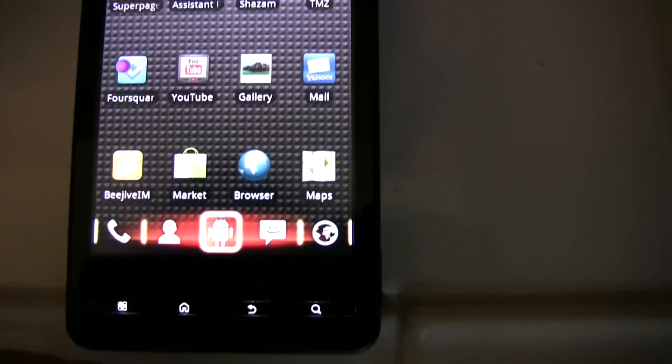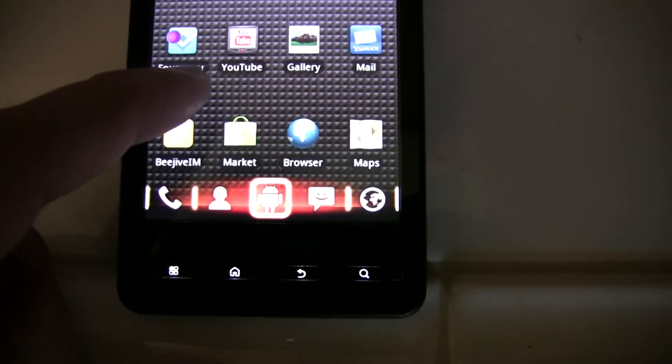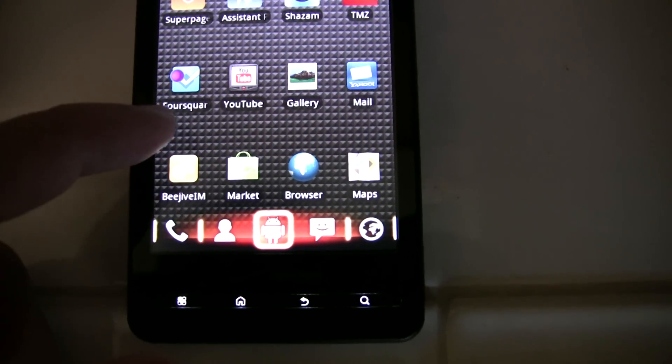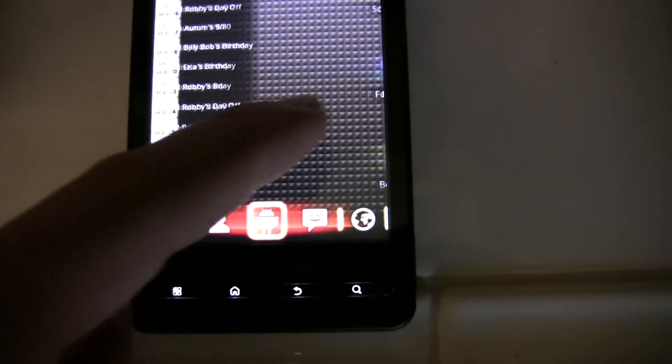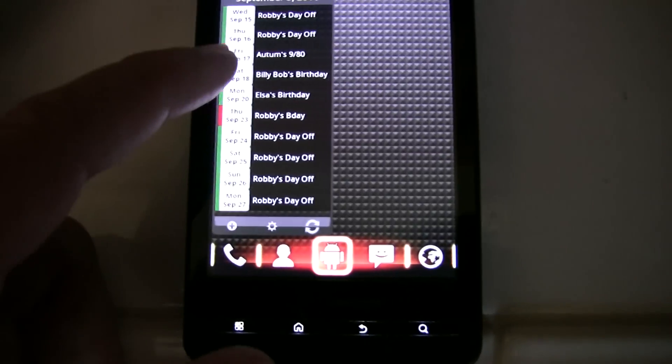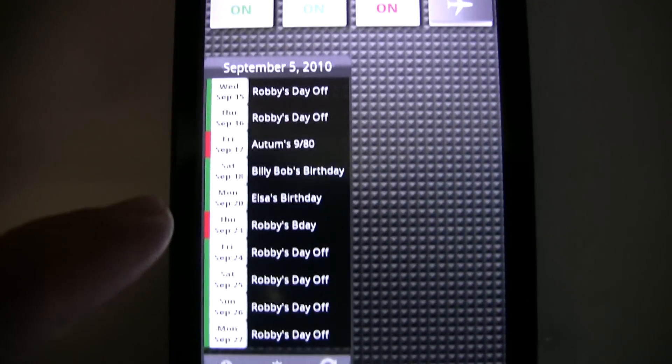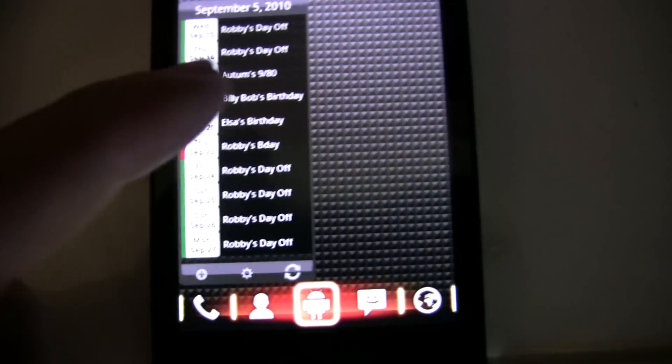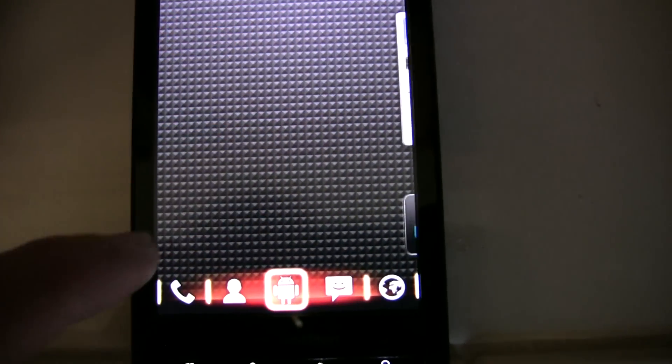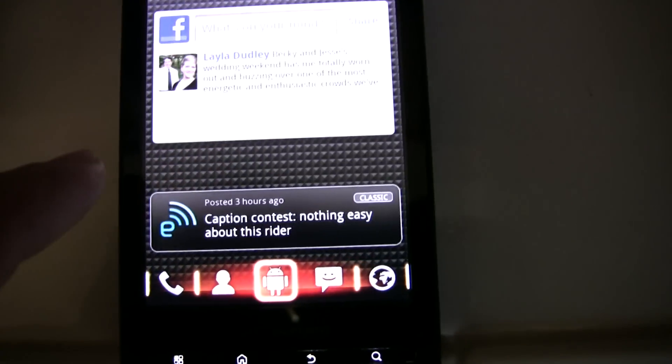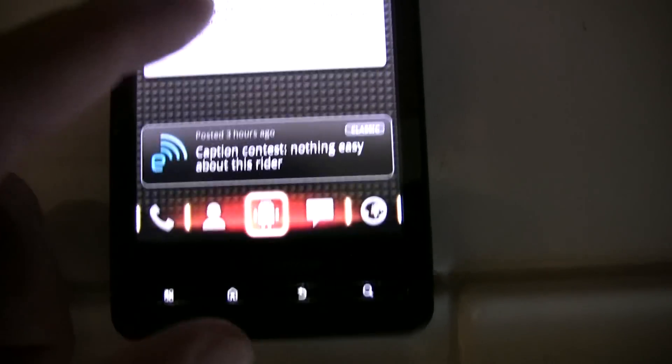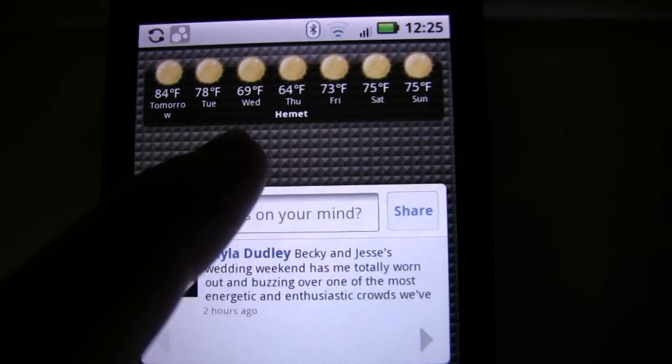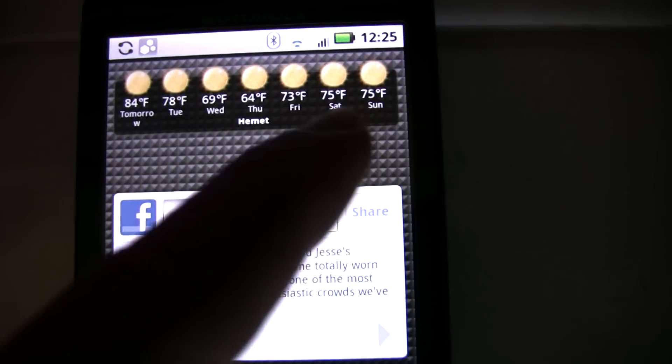And then here are some of the apps I have. I like this calendar a lot better than the stock or Motorola calendar. I've got this pretty cool weather widget.